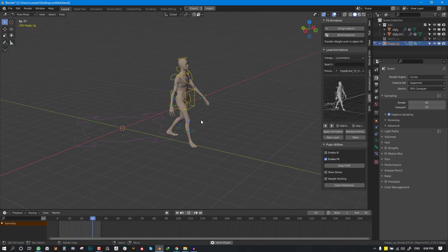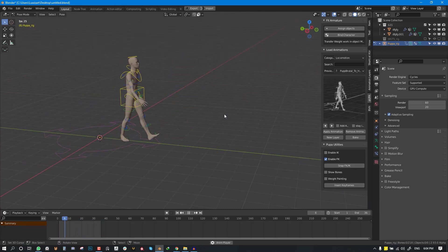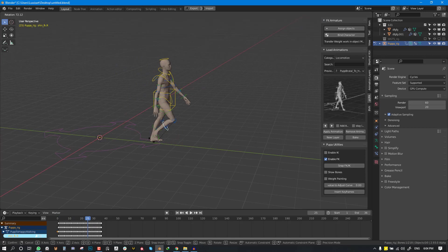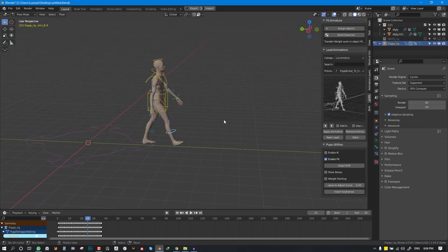So now you can see we have our simple walk cycle and you have the ability to edit this using the animation layer to work with this.